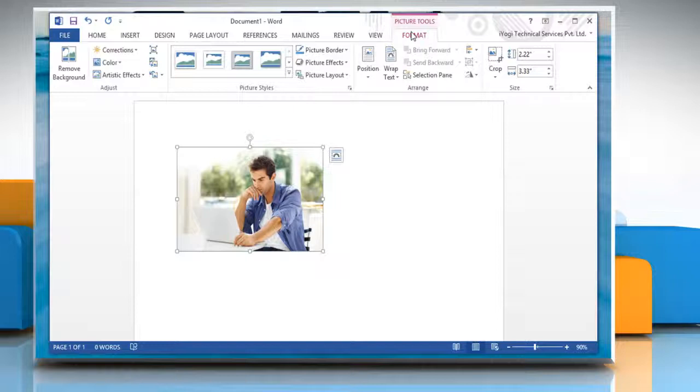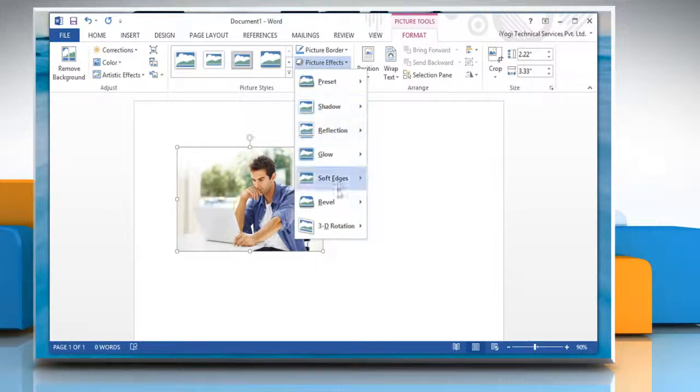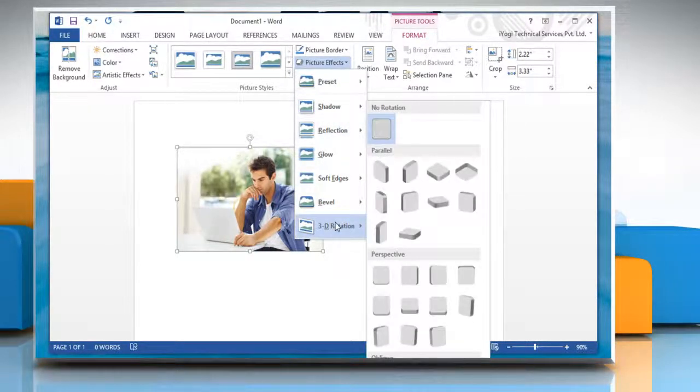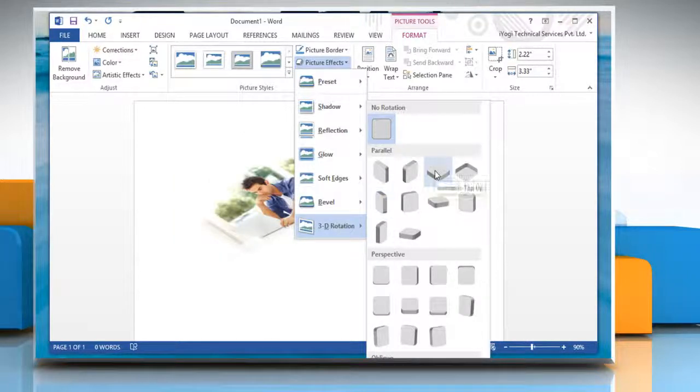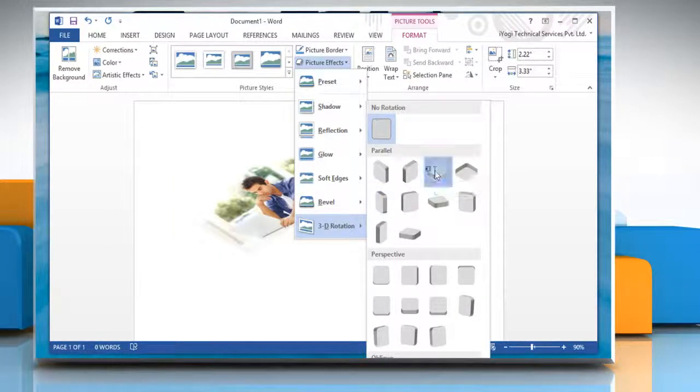Under Format, click Picture Effects, select 3D Rotation from the drop-down list and then select the appropriate 3D style.